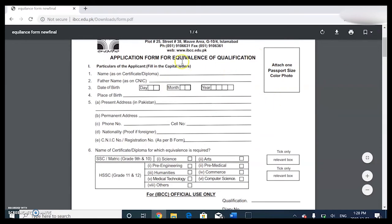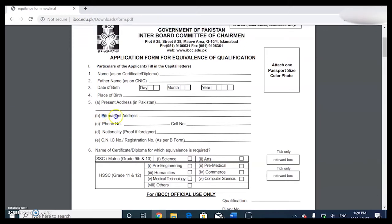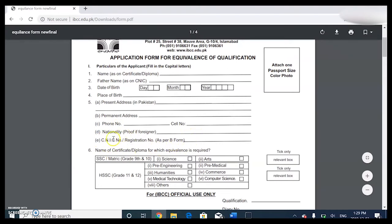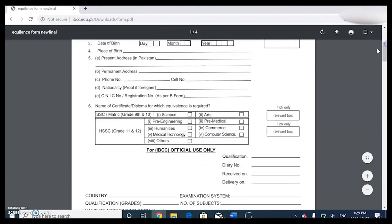For the application form for equivalence of qualification, you're going to need your name as on certificate or diploma, father's name, date of birth, place of birth, present address in Pakistan, permanent address - for my permanent address it was a little confusing, but since I was living in Canada I put the Canadian address - your phone number, cell number, nationality, and your CNIC number.